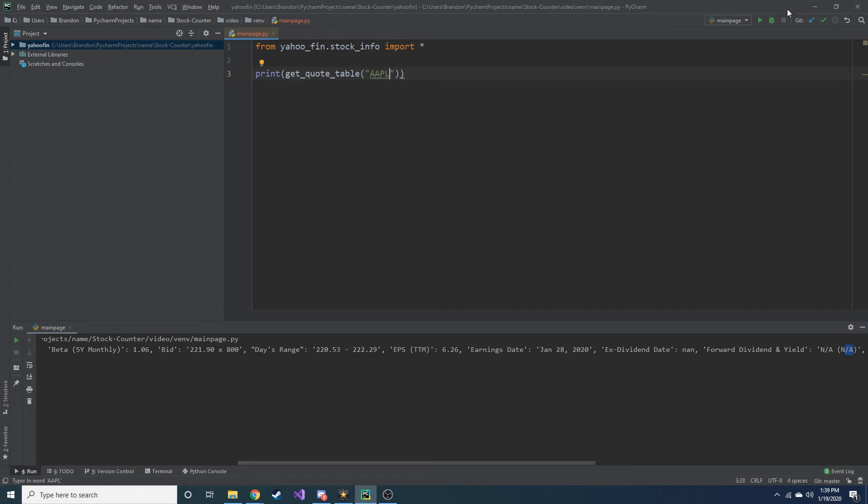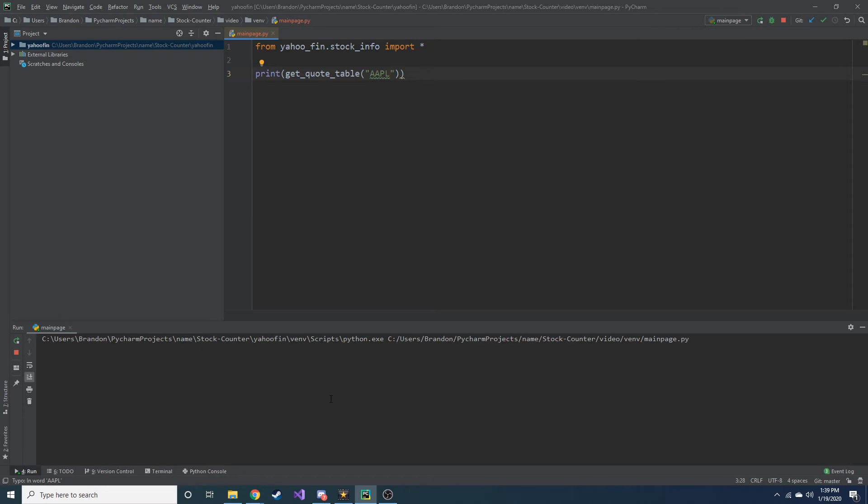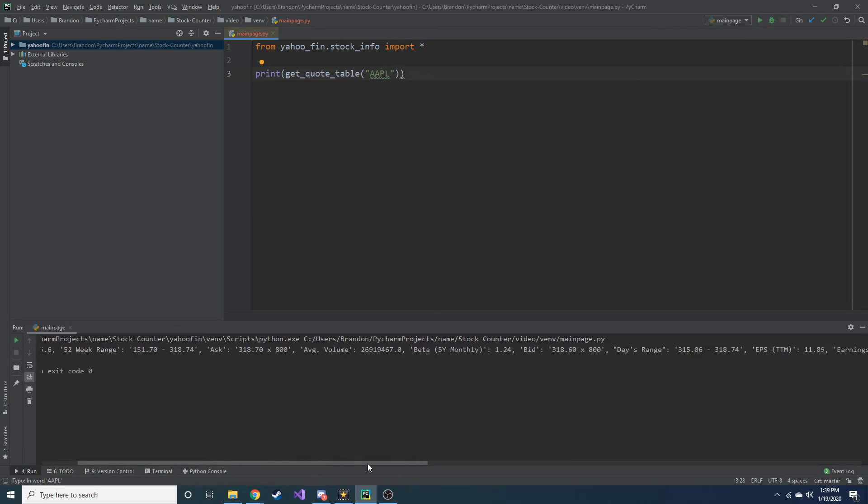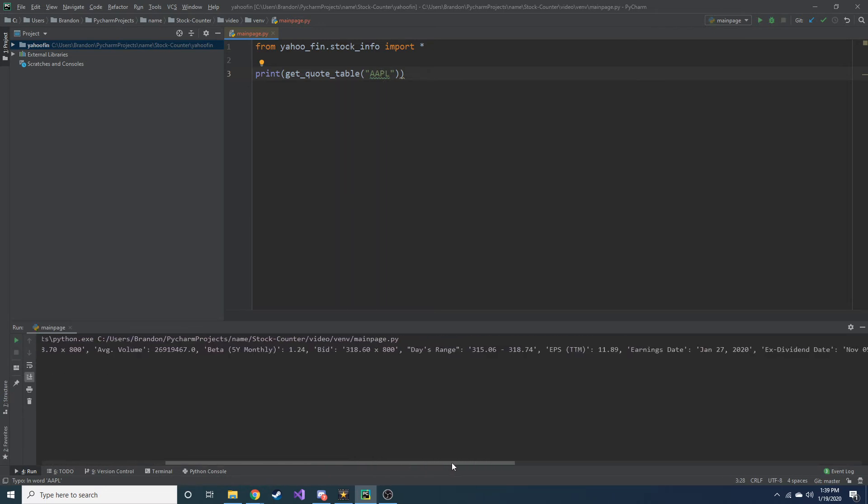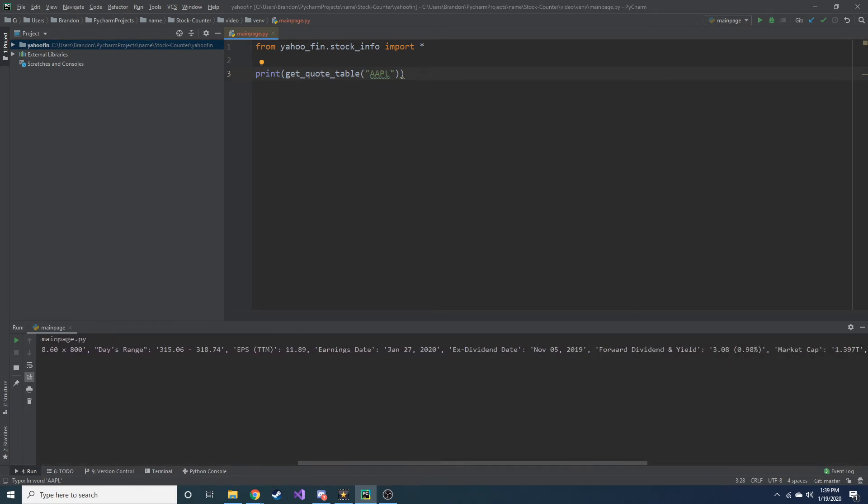Now if we did Apple, Apple does pay a dividend. I think it's around like 1% or something like that. We'll go ahead and see. We'll pass in a ticker symbol for Apple and run the same thing. Yeah, pays about 1% dividend yield a year and that equates to about $3.08. So that's pretty neat.